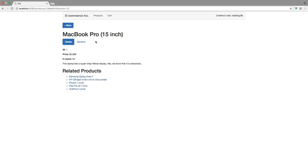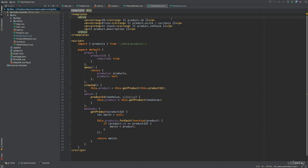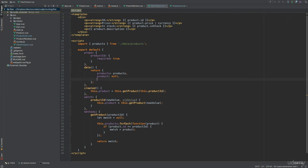We're not actually doing anything with this query parameter yet, so let's get started on that within the view product component. First I will add a discount data property which will hold the amount of discount that should be applied to the price. So let's add the discount property here with an initial value of 0.